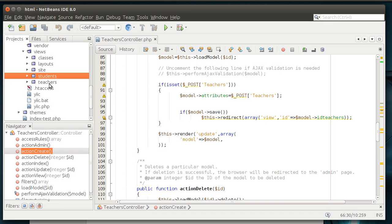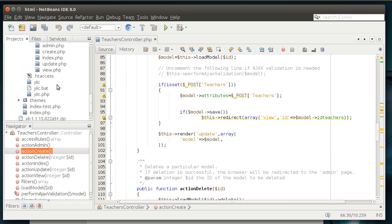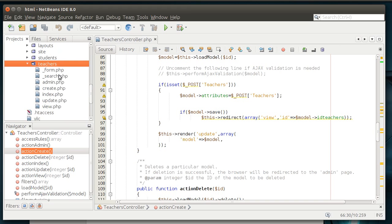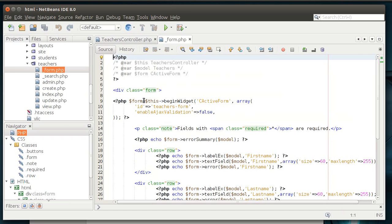So, we've got classes, students, and teachers. So, let's just bust open teachers again. And we've got a couple files here. Anything that starts with underscore in the Yii framework is typically, I don't want to say it's hidden, but it's not featured. It's not a main page. There's no form.php. It's called internally.